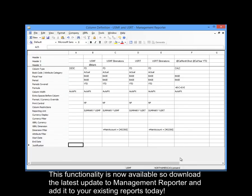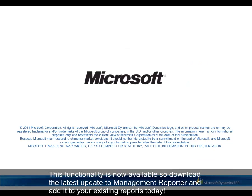This functionality is now available, so download the latest update to Management Reporter and add it to your existing reports today.